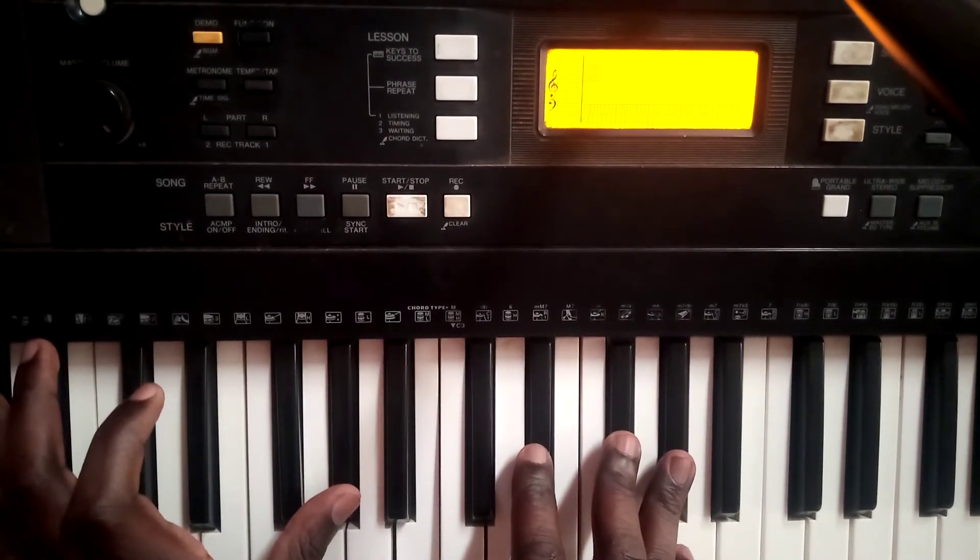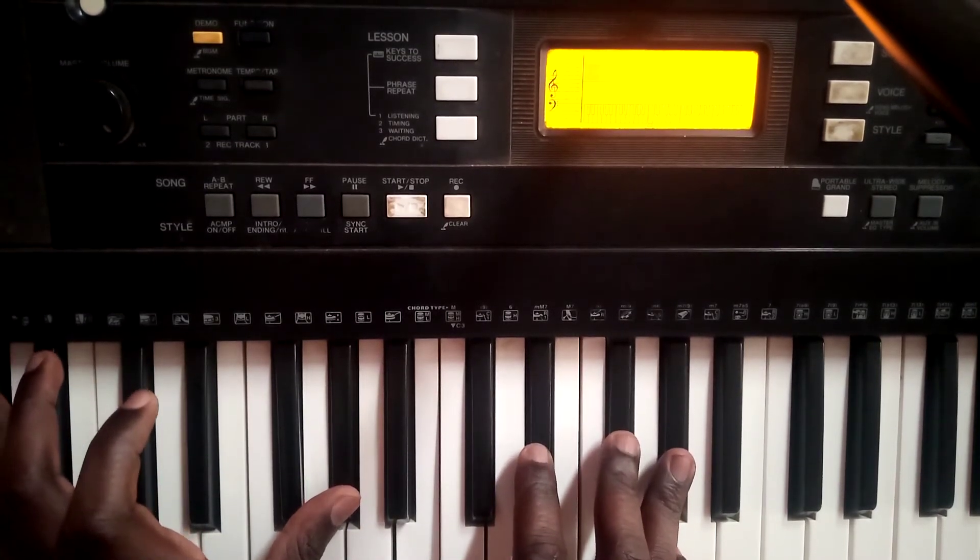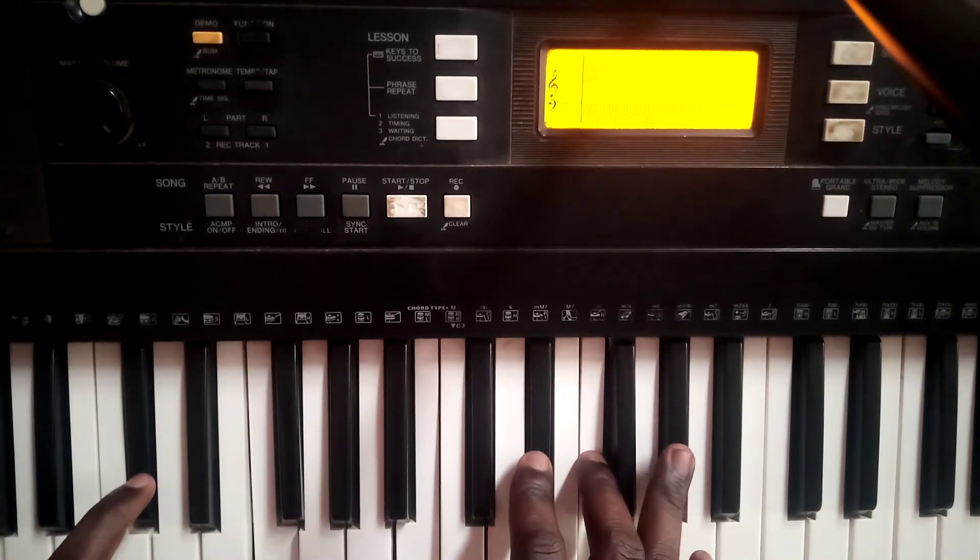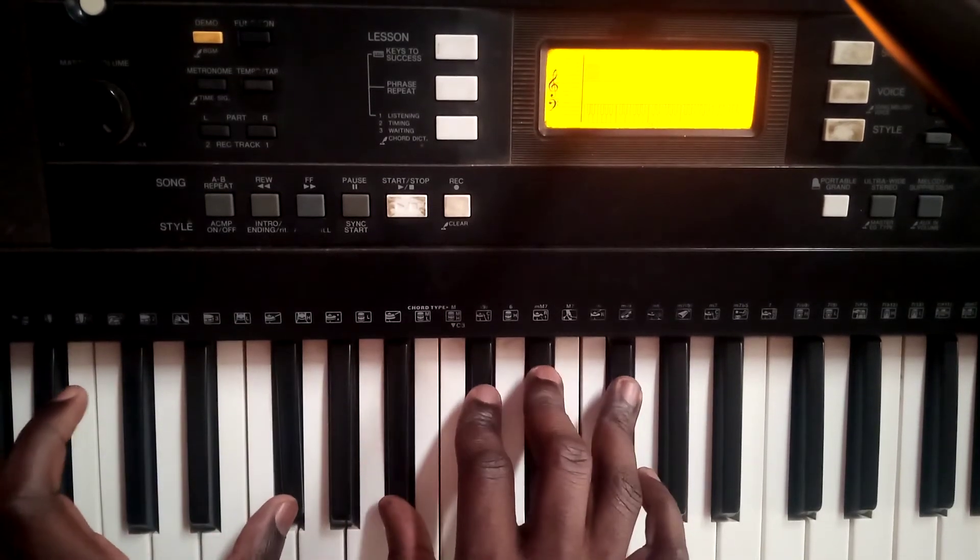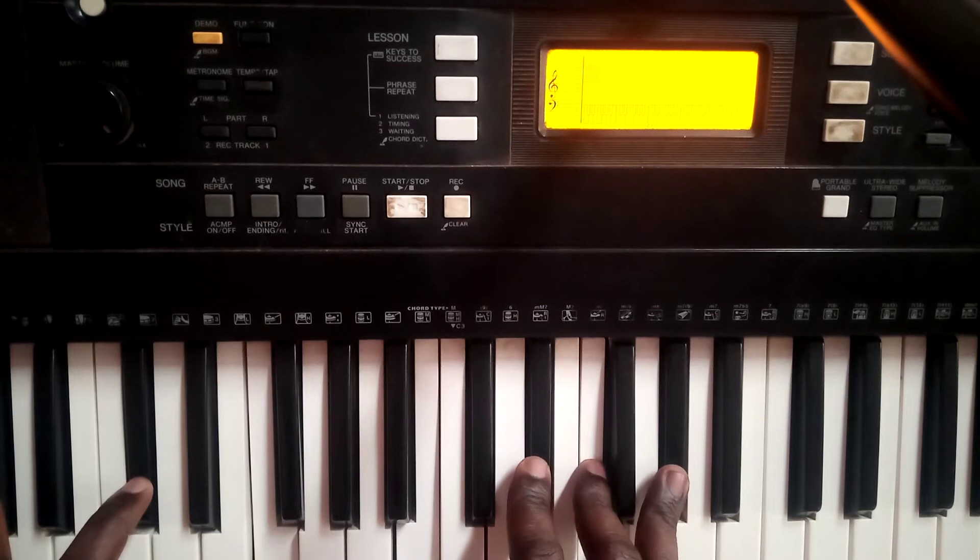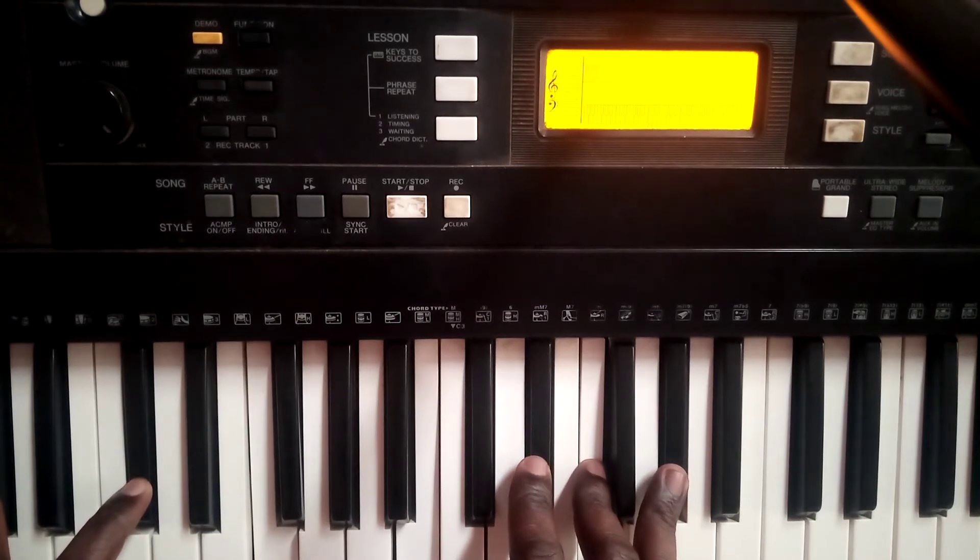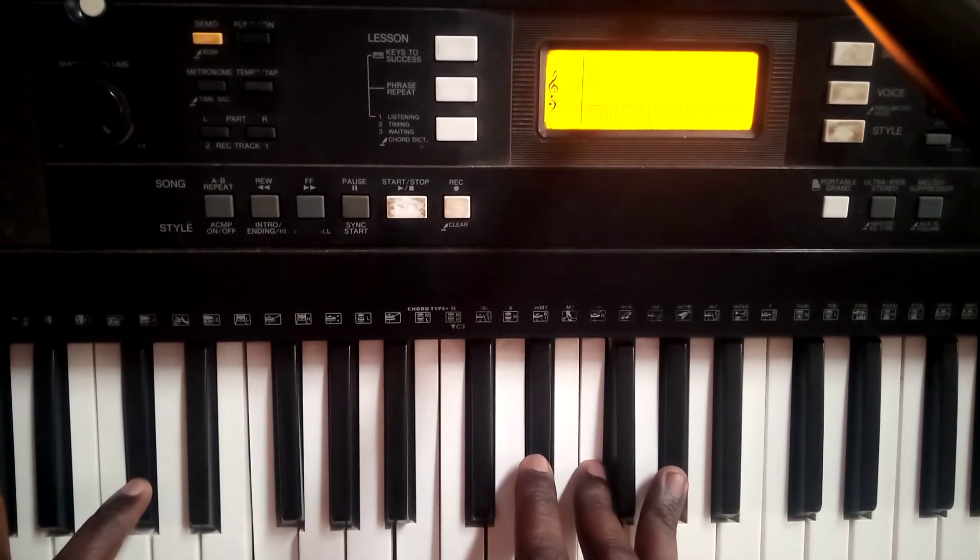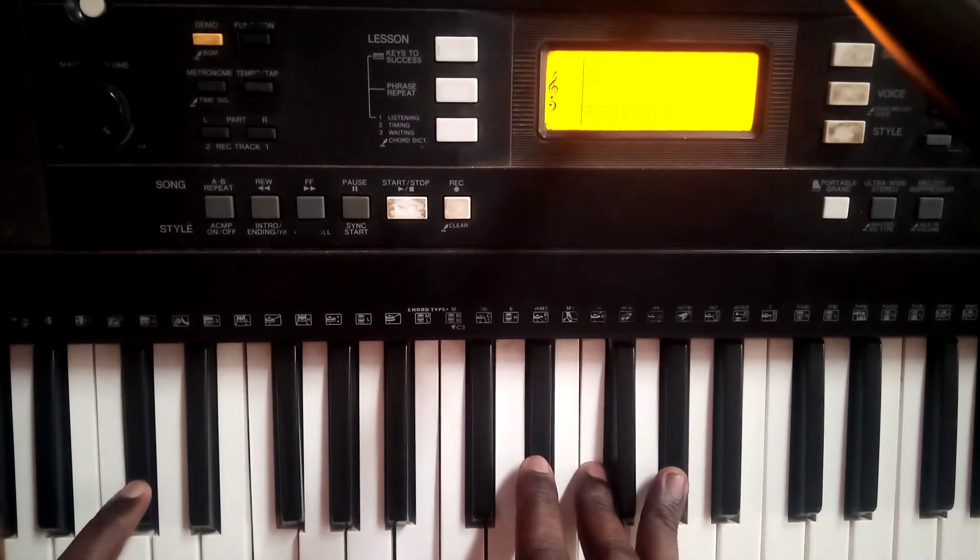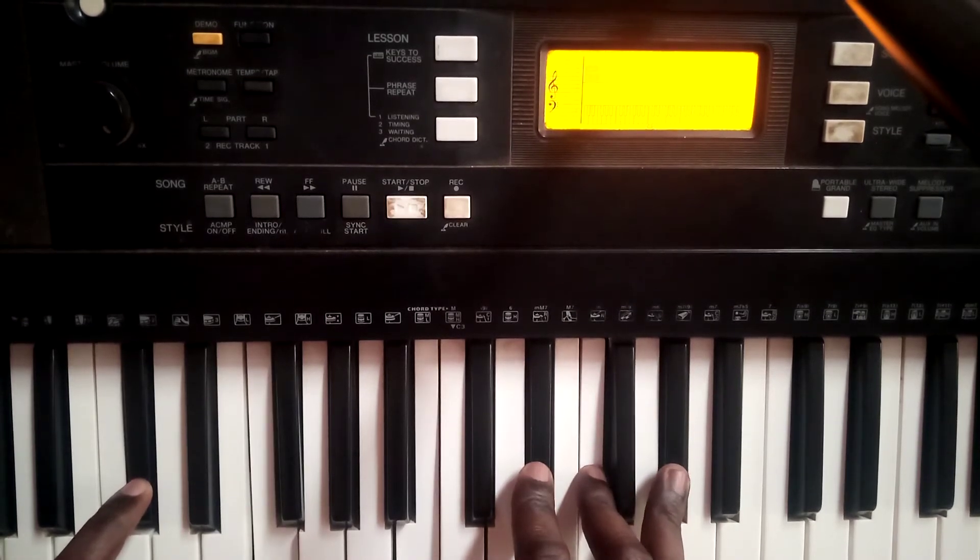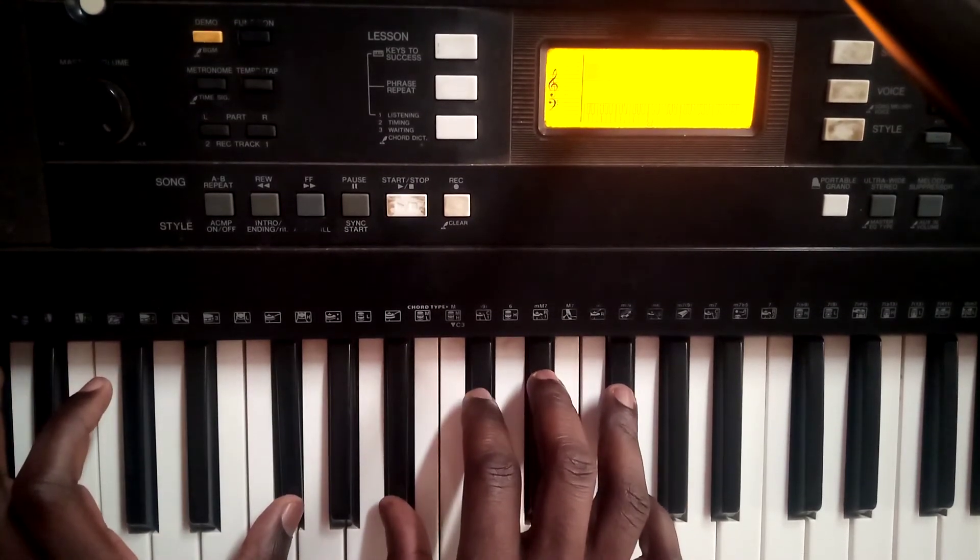Then I'm doing a 2 minor, just natural minor, then I'm doing a C sharp dominant. This is called dominant line, then back to 1.